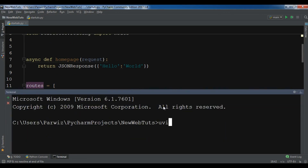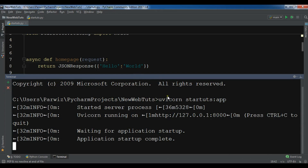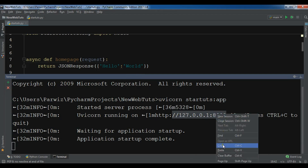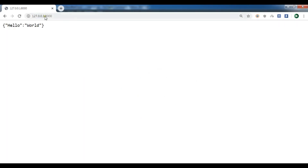In the terminal I run uvicorn and my file name is start_tuts:app. Hit enter. Now you can see it's running on port 8000. Let me copy this and paste it in my browser. Now you can see that we have hello world in here.